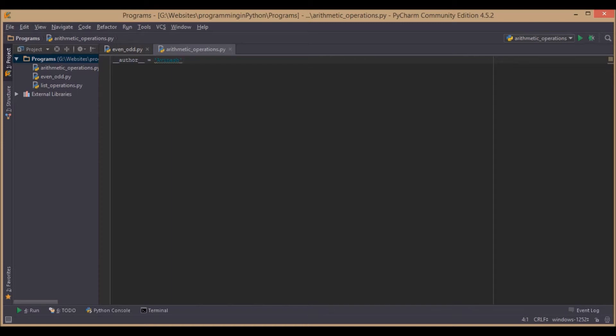Python supports various operations like arithmetic operations, logical operations, relational operations, bitwise operations, and so on. We are going to discuss those operations later, but here we are focused on arithmetic operations.